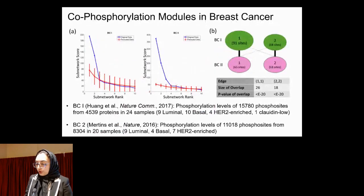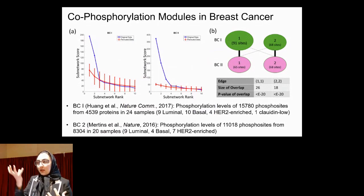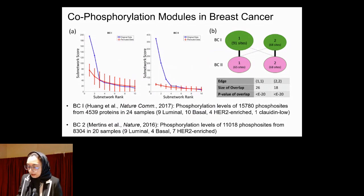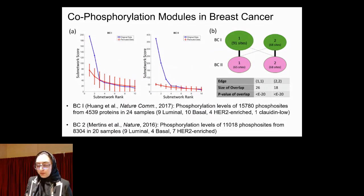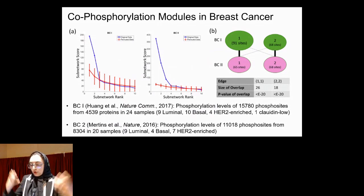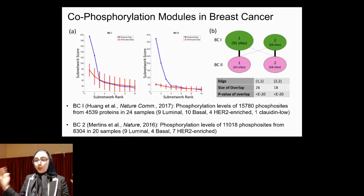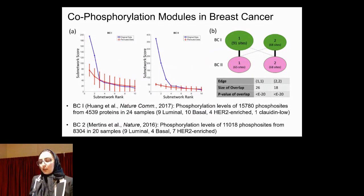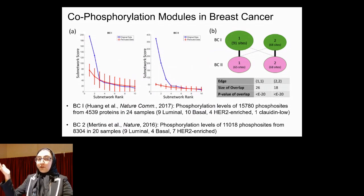To evaluate statistical significance, we randomized the data through permutation and asked whether we could identify the same high-scoring modules in randomized data. We did this 100 times and applied the framework on two different breast cancer datasets — one from 2017 and one from 2016. In both datasets, the top two modules appear statistically significant, meaning their scores are highly different from those obtained on permuted data.